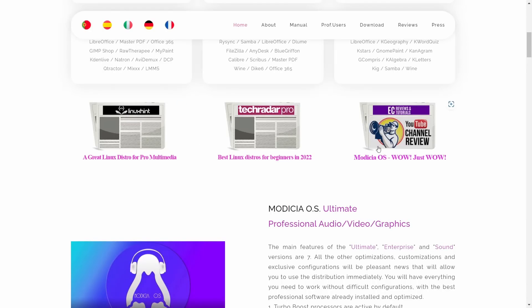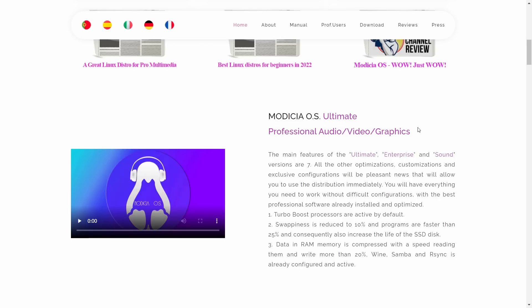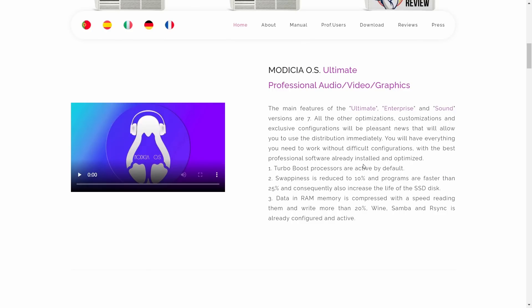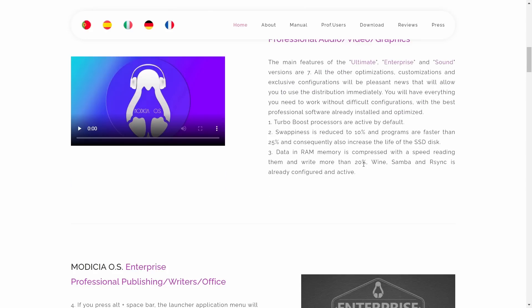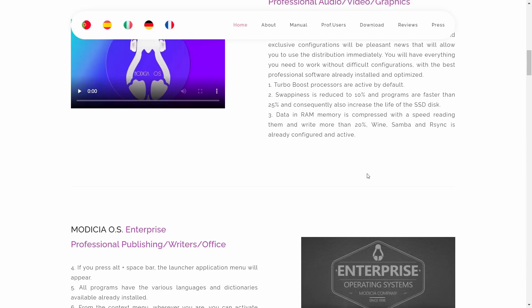They still have my review from six months ago on their website. Now the main features of Ultimate, Enterprise, and Sound — there are seven specific main features to each distribution. The first is Turbo Boost processors are active by default. Number two, swappiness is reduced to 10% and programs are faster by 25%, which also increases the life of your SSD. Data in RAM memory is compressed with a speed reading and write of 20%. Wine, Samba, and R-Sync are already configured and active out of the box.